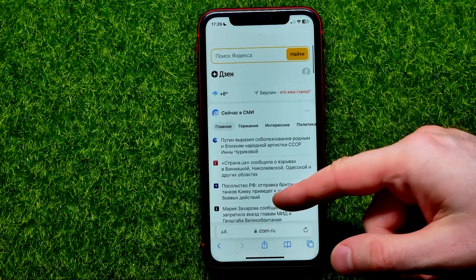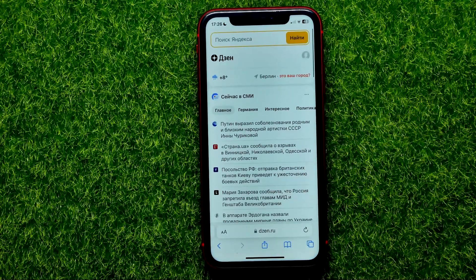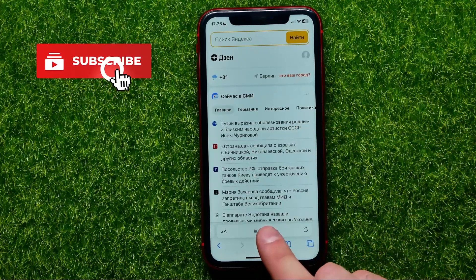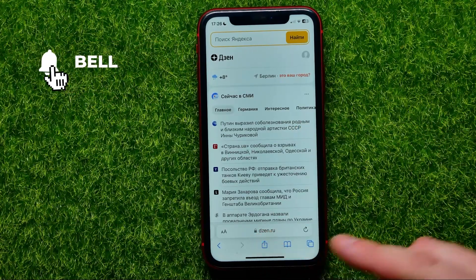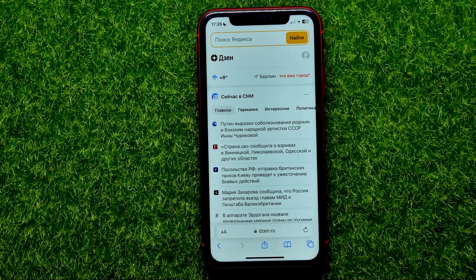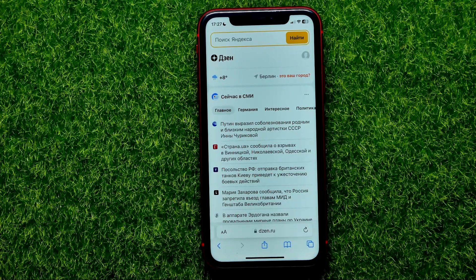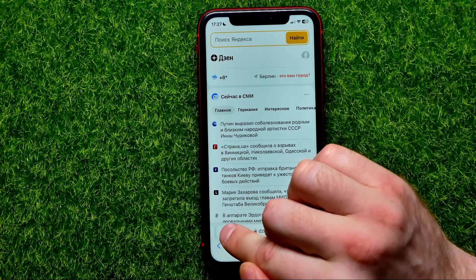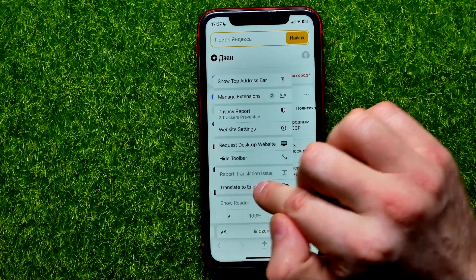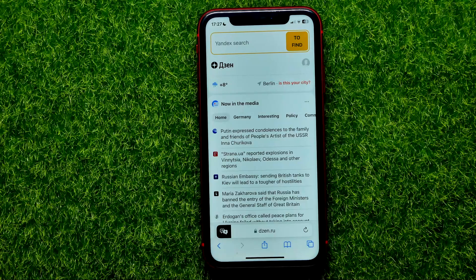Once you are on a Safari web browser and you are on a website that's not in your native language — in this case I'm at zen.ru, which is a website in Russian — and let's say you want to translate it to your native language, suppose it's English. All you have to do is tap the two-characters icon and then select 'Translate to English'.